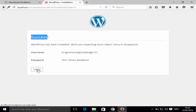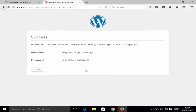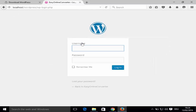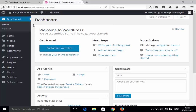Click the Login button. Enter the username and password you just created — in my case, username is 'programmingknowledge101' and the password I set. You can check 'Remember Me' and click Login. Once you see the WordPress dashboard, your WordPress installation is complete and ready to customize.